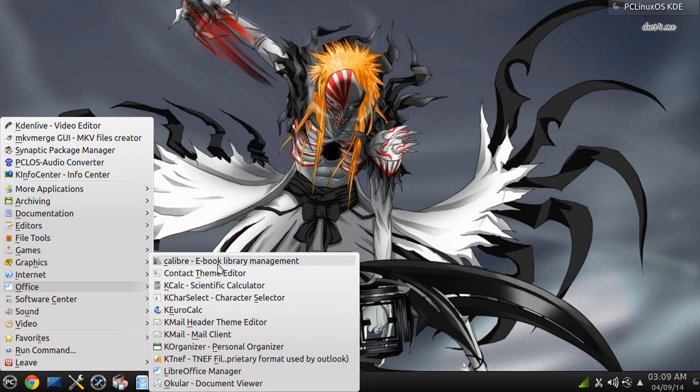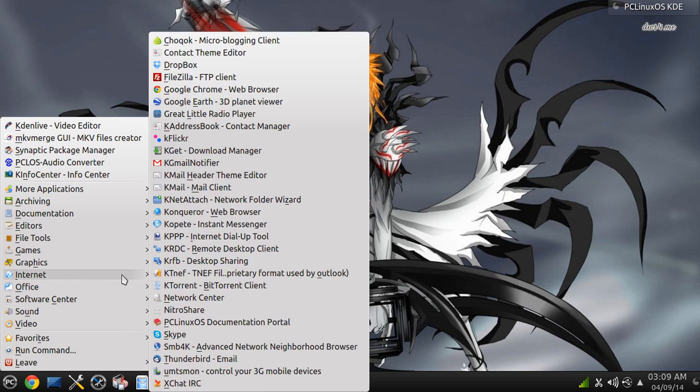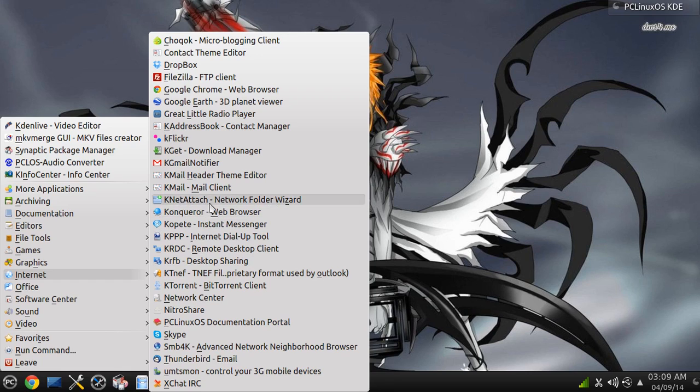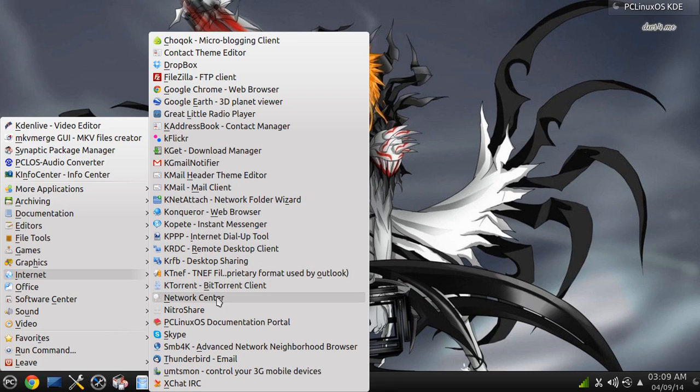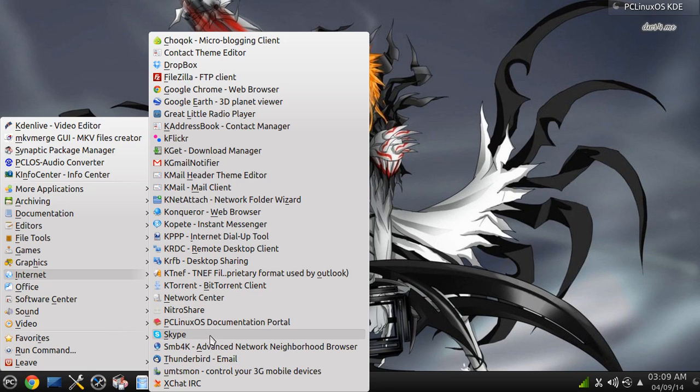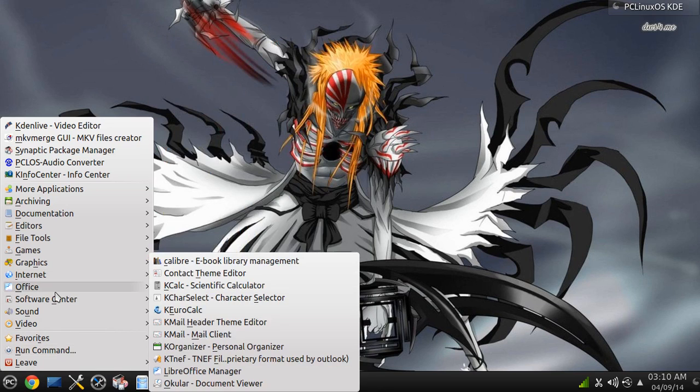You get Konqueror, Copete, KTorrent, Skype, Thunderbird Mail, XChat, IRC.